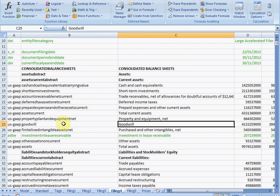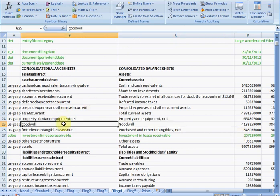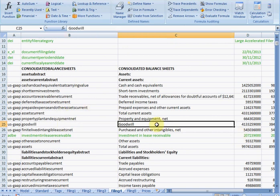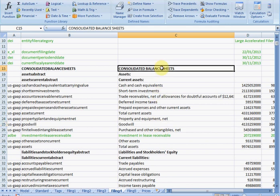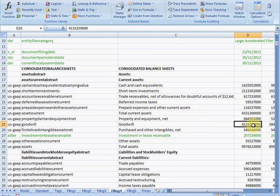We pick this up with the Goodwill tag. The company's called it Goodwill and it's on the face of the balance sheet, so it's looking like Goodwill. And we can see that the value is exactly the same as the value we've been using in our formulas. So, it's clearly the case that Adobe just have an awful lot of Goodwill.